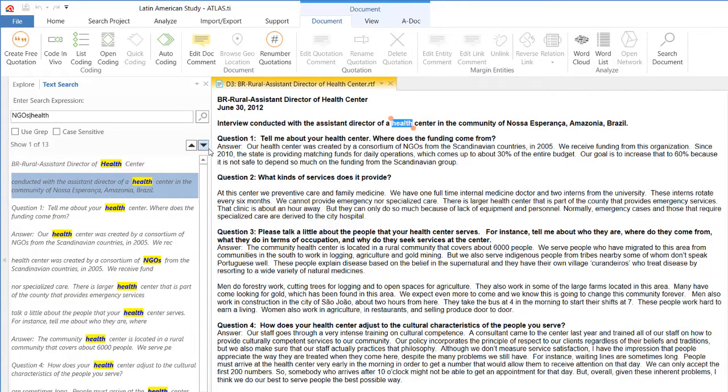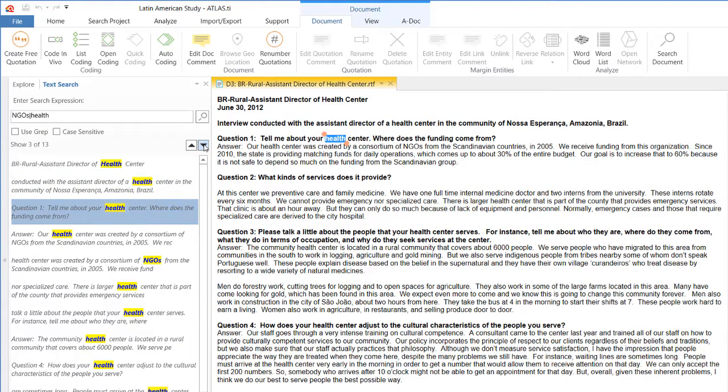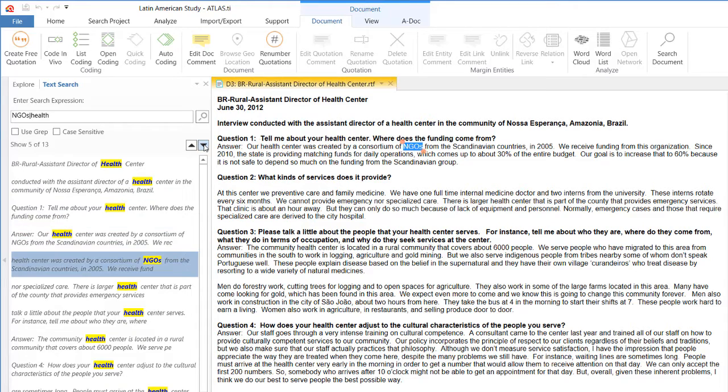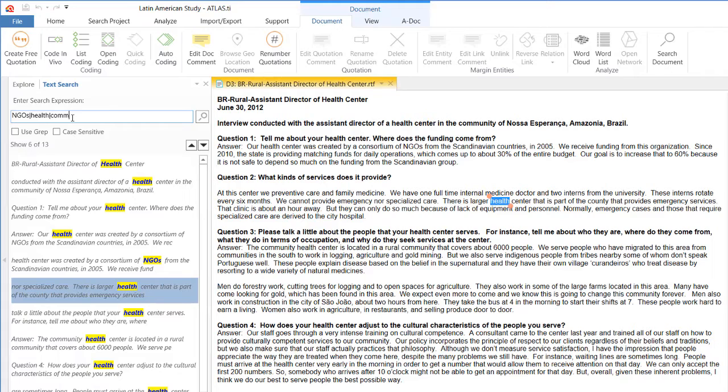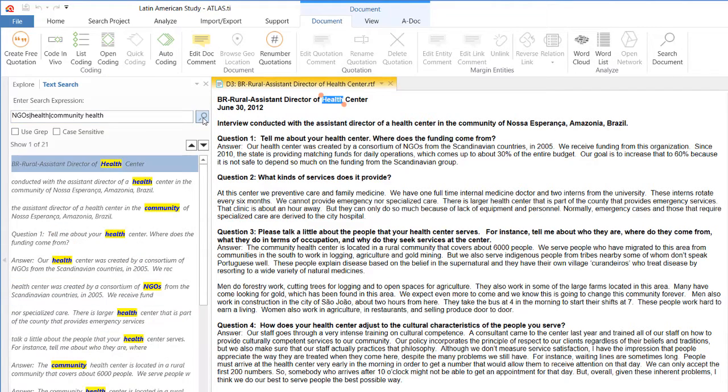And you will notice that I can go one by one by clicking on the occurrence, but I can also use this arrow that points down. If I click on that arrow pointing down, it will take me one by one. If I do shift backslash, therefore I am entering the pipe sign again, and I write down community health.